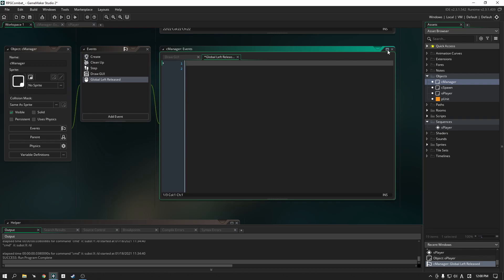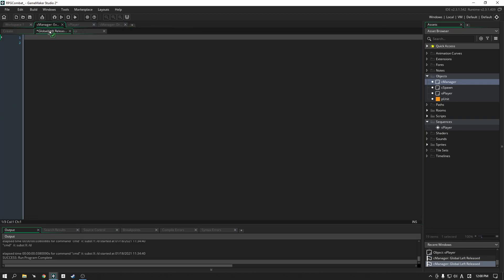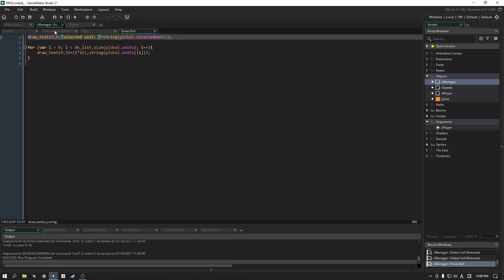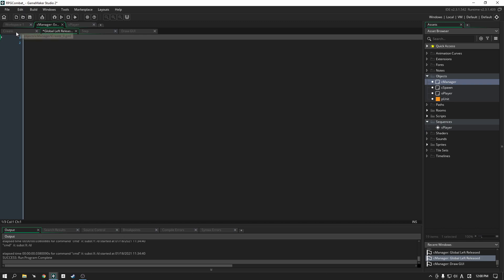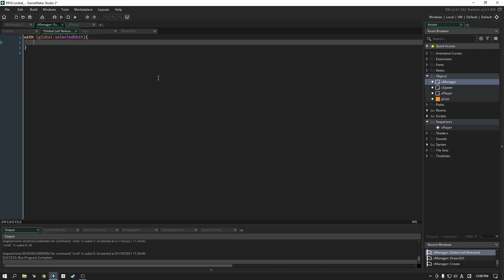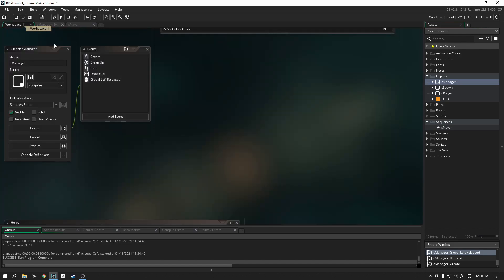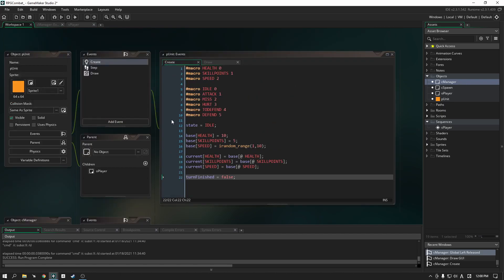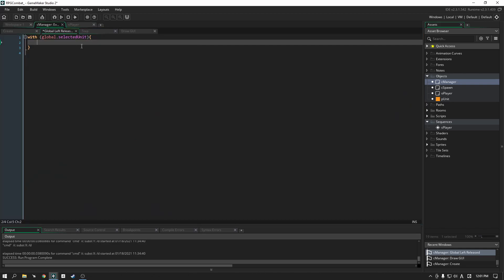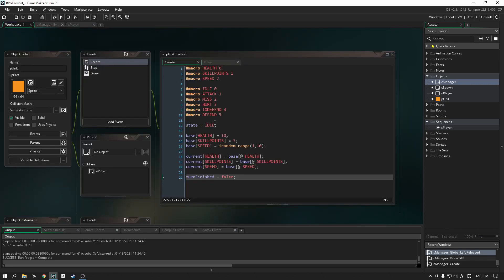I'm going to expand these two windows and drag them into a single tab for our manager. In this section, all we're going to do is tell our selected unit — so here, whenever we press, because it's a global event we need to use the with statement — we are going to go back and change the unit's state from idle to attack. So we'll type: state equals attack. That looks good.